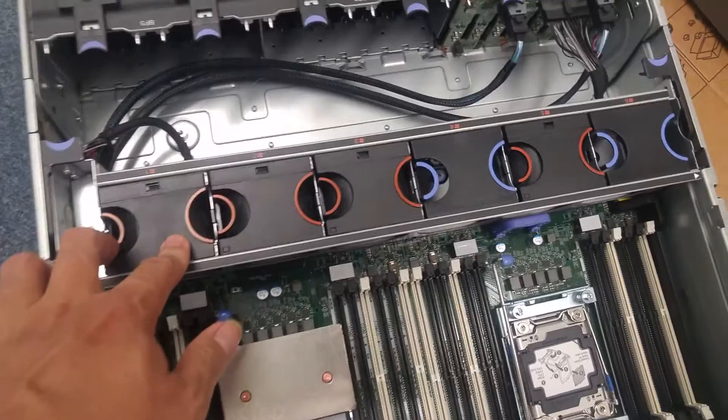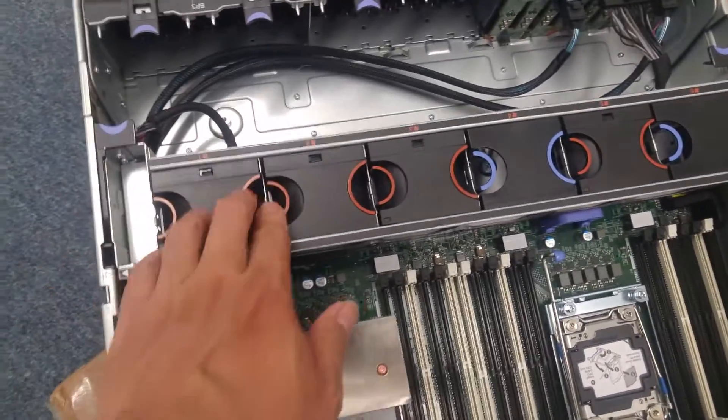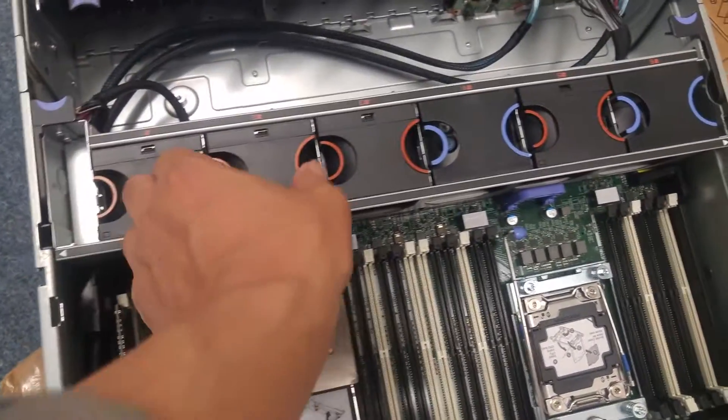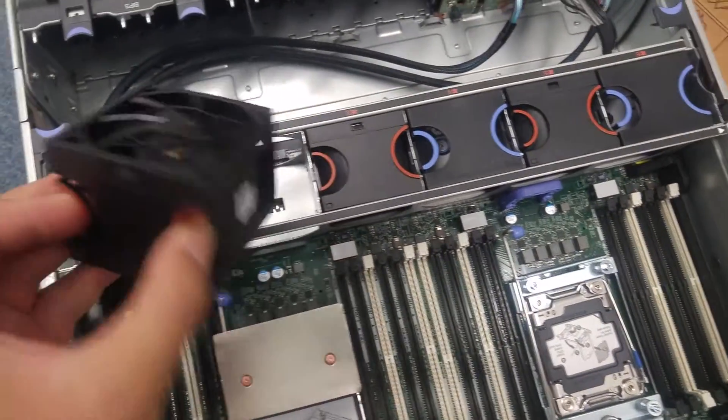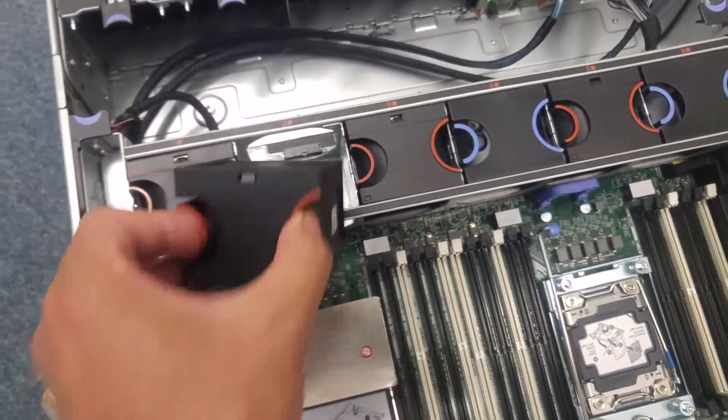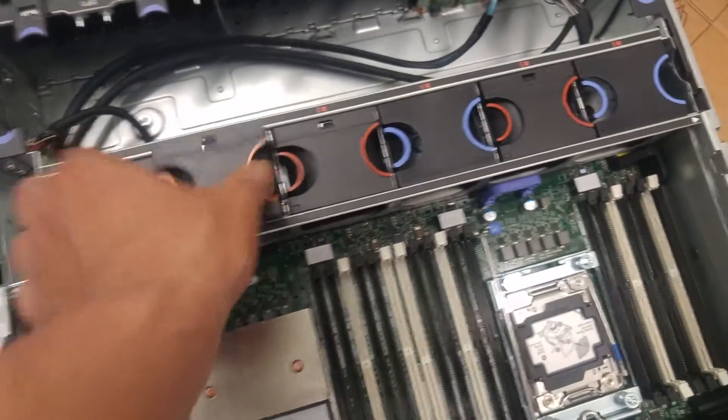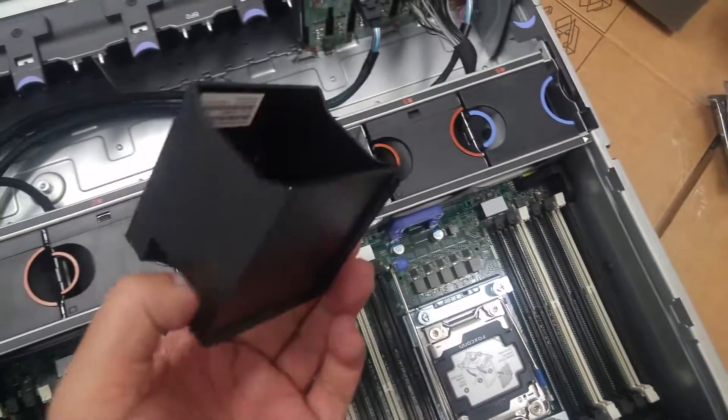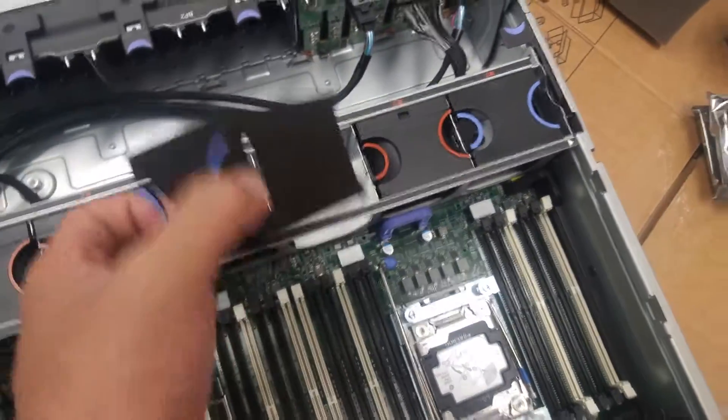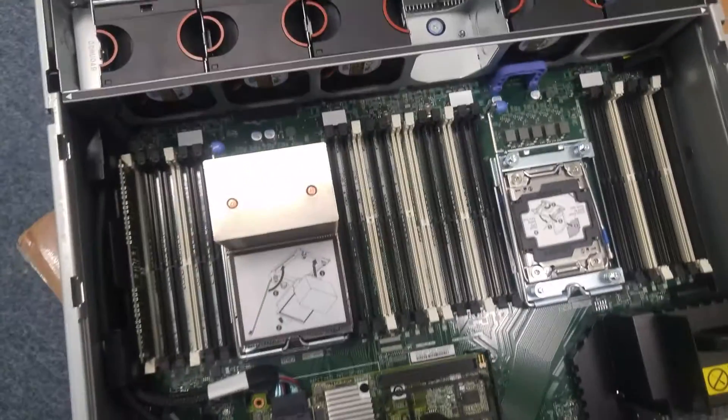And those are the fan, the fan already installed. Some of them installed. Some of them are empty. Because I have only one CPU, I'm going to add another CPU later.